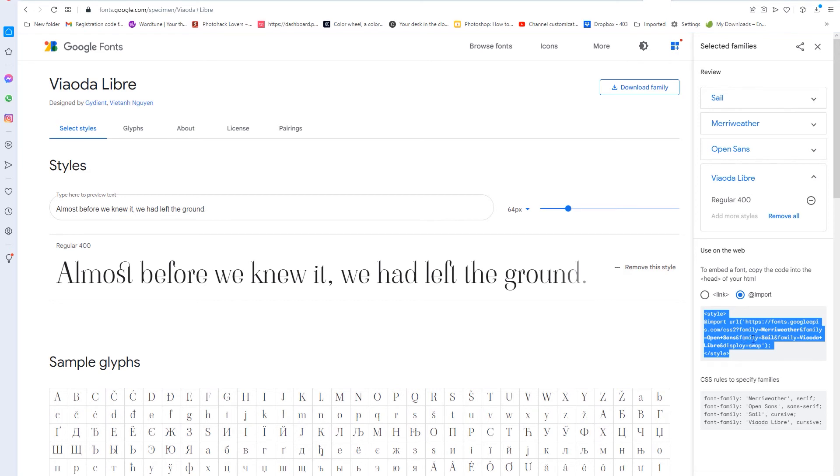So as you can see, all the fonts here that I have are directly in here. It's like Meriwether Family, Open Sans Family, Viadoa Libre Swap. And if you go to photoshopfantasy.com on your mobile browser, now you can see all the Google Fonts because they weren't there before.